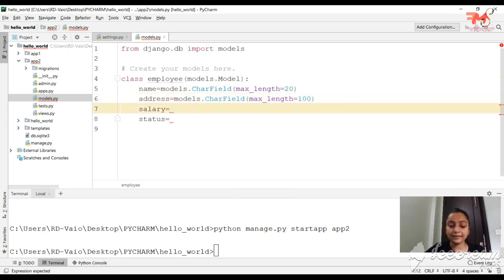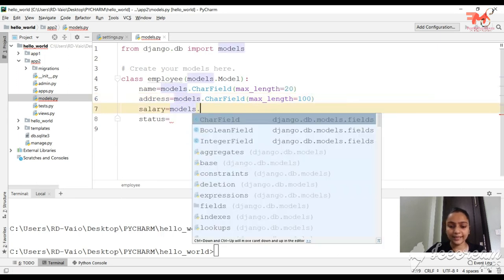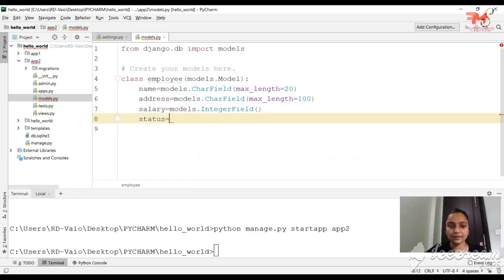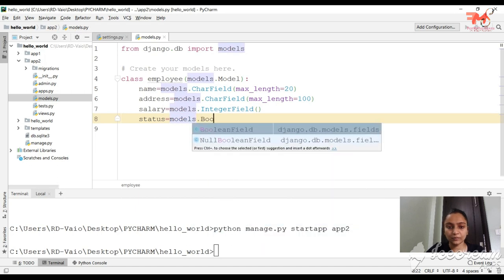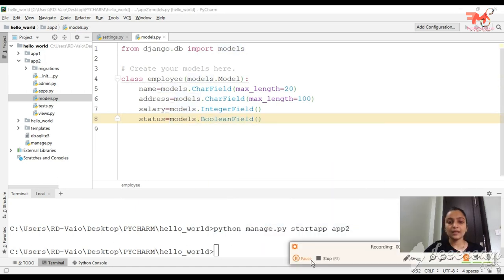Next is salary — we will use salary = models.IntegerField(). And for status, which means yes or no, we will use status = models.BooleanField(). This stores either True or False. So we have now created a model.